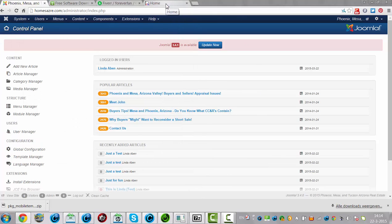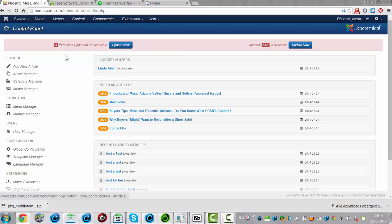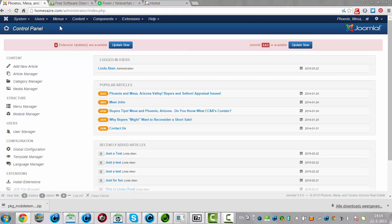Hi and welcome to this tutorial. In this tutorial, I will change the menu items. I will create menu items for our mobile responsive website.